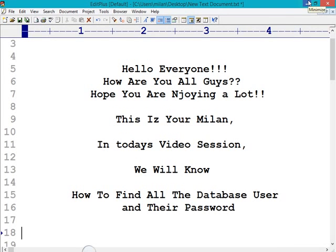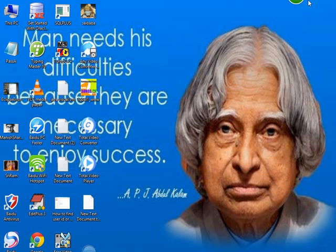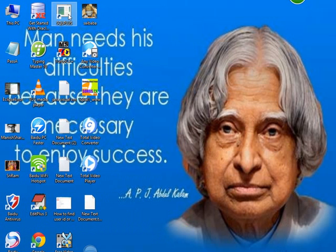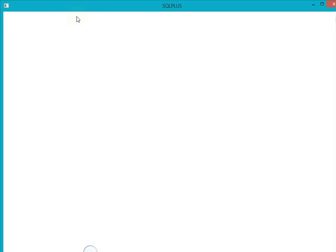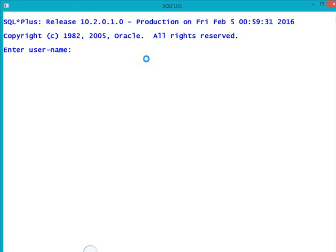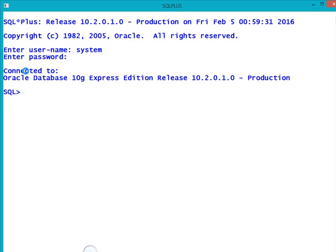In order to identify what number of users are present inside the database and what command we have to use, you need to open your SQL prompt and login to your system account — username: system, and type the password. Now you can see that I got logged in to my system account.